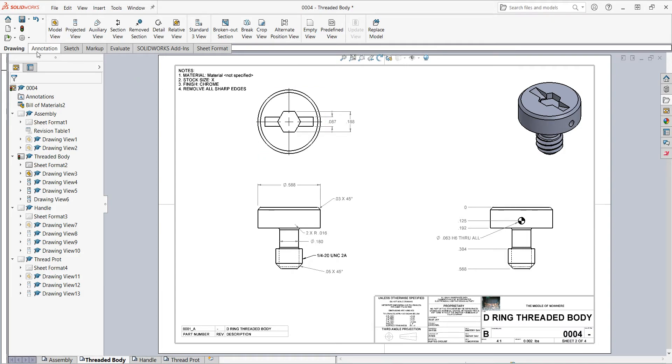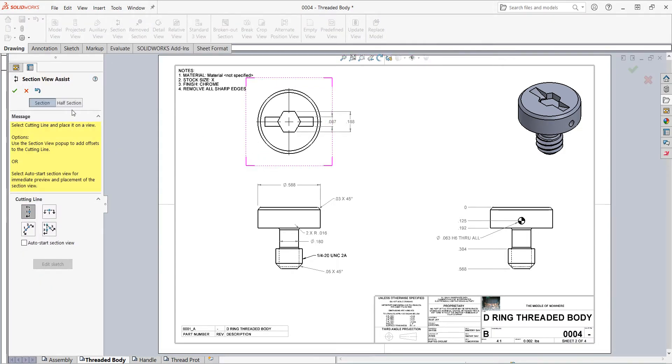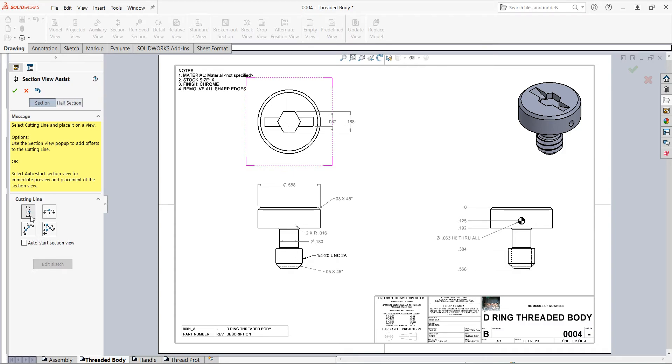To create one, from the drawing ribbon I'll select section view. Then I can tell if I want a full section or a half section. I just want to do a basic full section. Next I choose my cutting line style and I'll go with this one, number one, to make a vertical cutting line through my part.